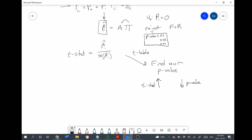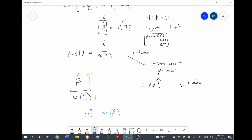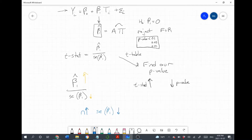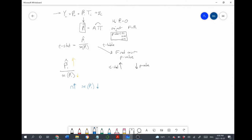How does our t-statistic get large? The t-statistic gets bigger as the coefficient itself gets larger, and the t-statistic gets bigger when the standard error is smaller. As the sample size increases, the standard error of the coefficient estimate gets smaller. So: the t-stat gets bigger if our coefficient is larger, and it gets bigger if our sample size is larger.